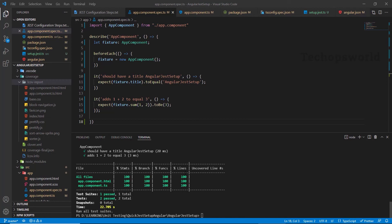In this video, we are going to see how to set up Jest in an Angular project, create some unique test cases, and check the coverage report.